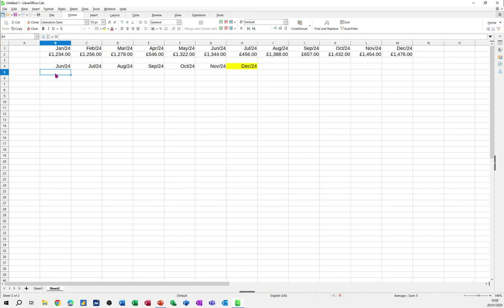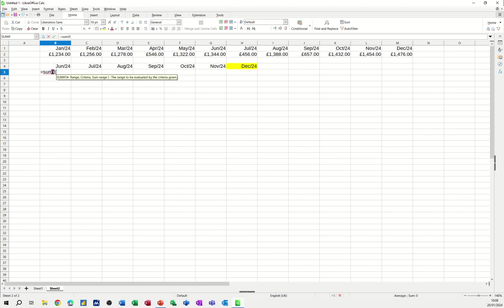So now what I want to do is get the information, this information, into this cell. So June. So this should come back with 1344 when I do it. So I'll type in equals sum if.